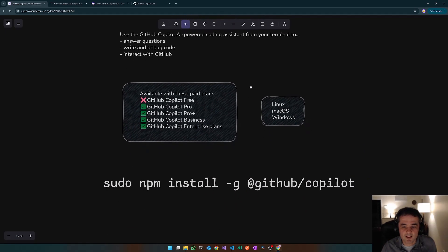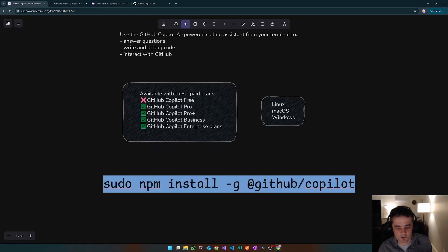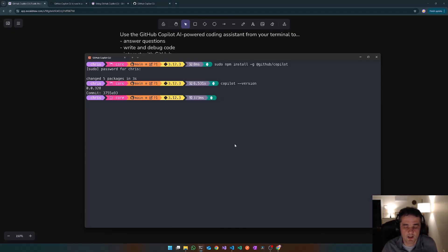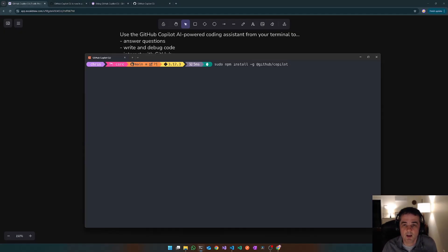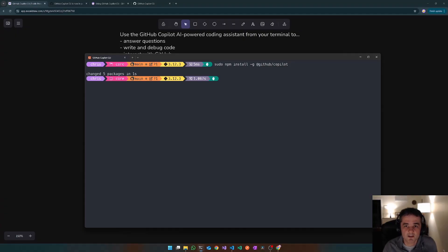So really easy to install. It's just installed as an NPM package. So I've got a shell open here. I've been playing around with it before. So you just do an NPM install. You want to install it as a global package and GitHub Copilot. And there it goes, as easy as that.